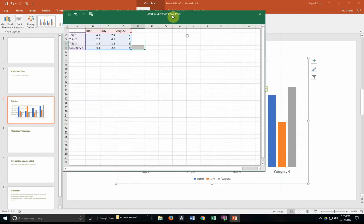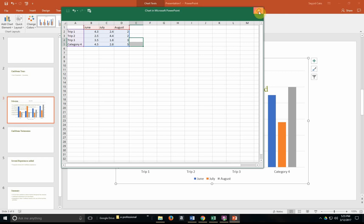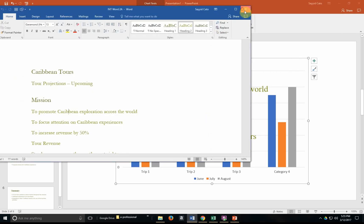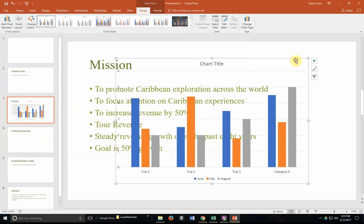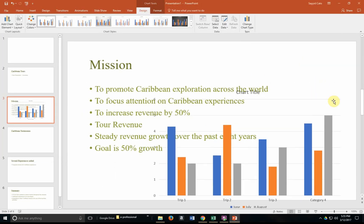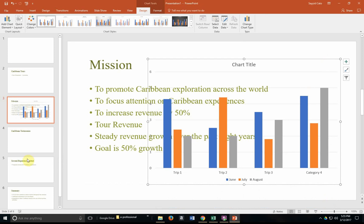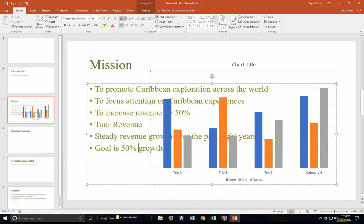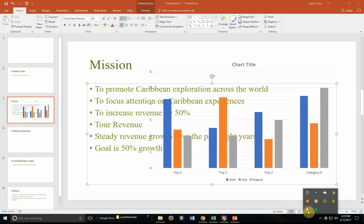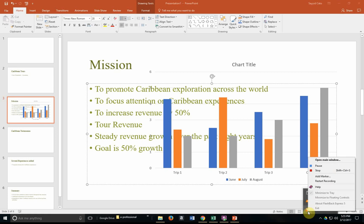This concludes our tutorial on integrating data between PowerPoint and the other applications in Microsoft Office. We do hope that you found this useful and that you actually have use for this type of tutorial in your daily activities. All right. Please join us again when we actually talk about integrating data from the web into Microsoft Office applications. Thanks.